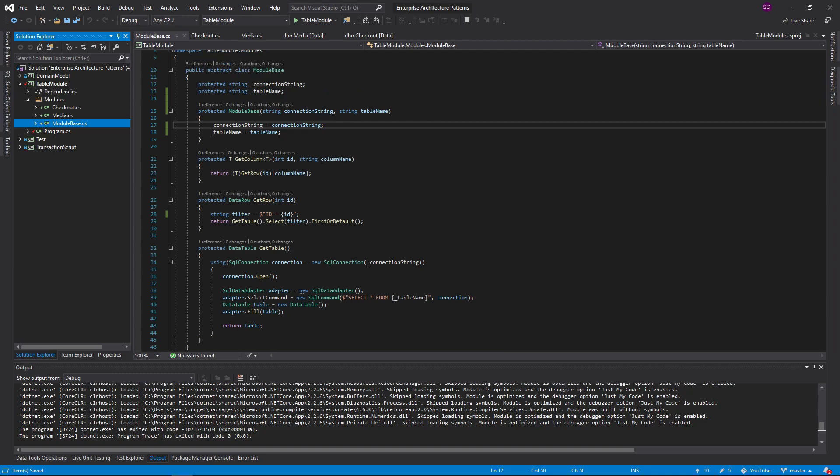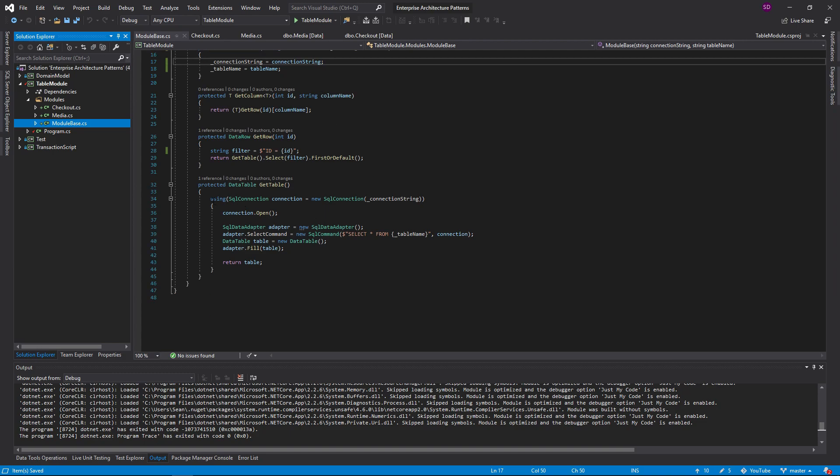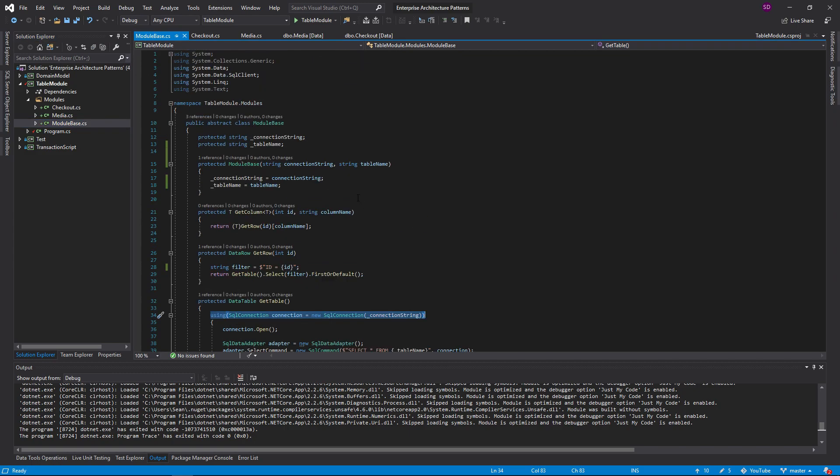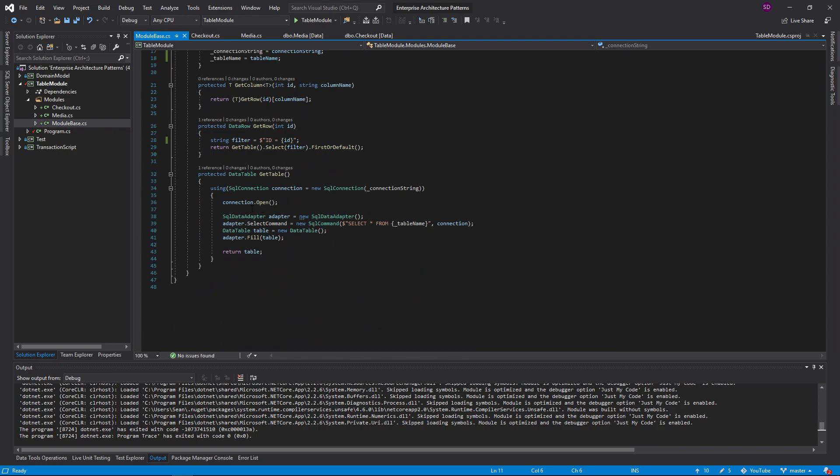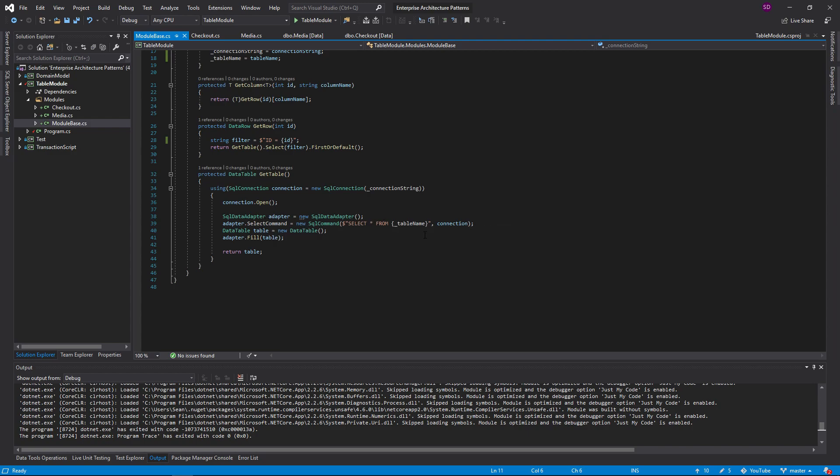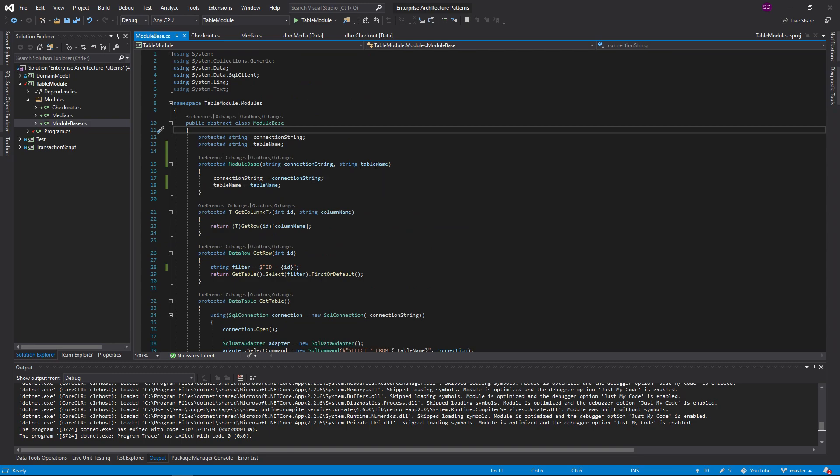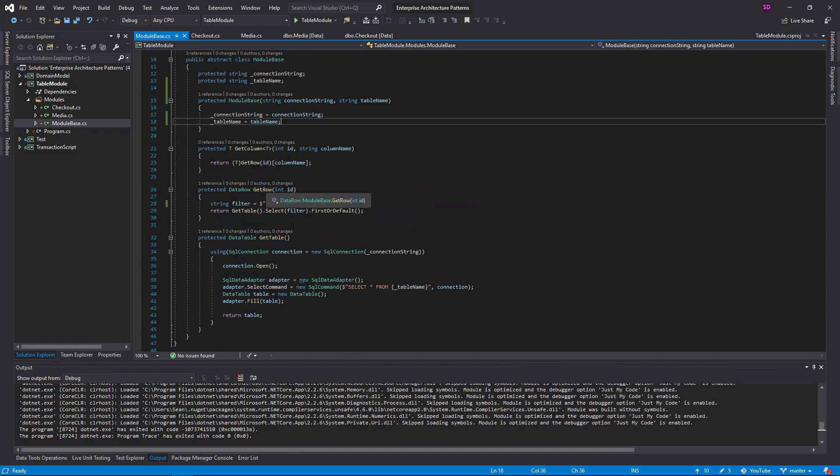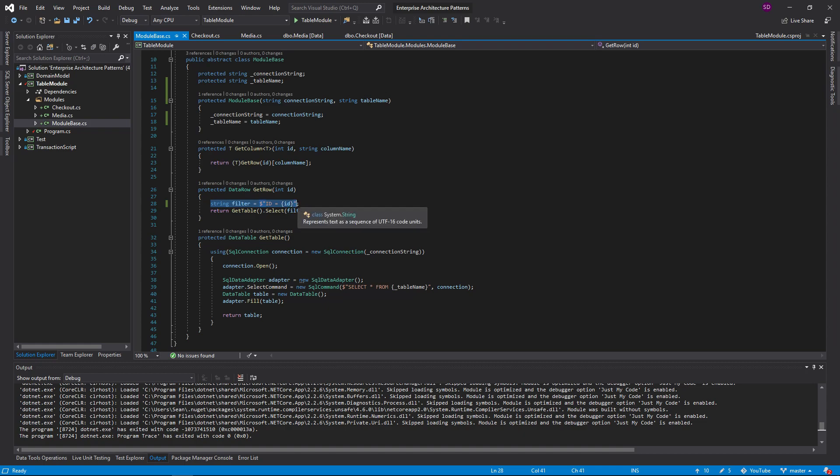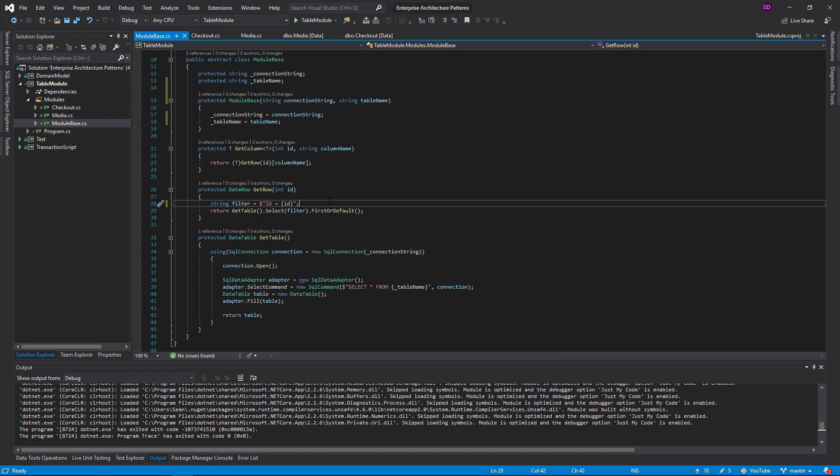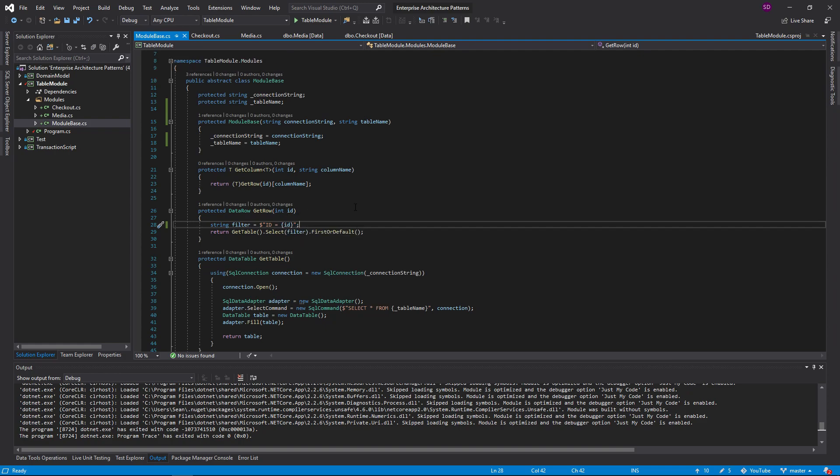But anyways, what we have is I'll show you these methods. We have a get table method which returns a data table. It creates a SQL connection with our connection string, opens the connection, creates this data adapter. We do a select command, selecting all the data from the table name, which is passed in through the constructor of the subclasses. Then we just fill the data table with the adapter and return the table. For get row, if we want to get row by ID, we create this filter which is like a where clause. We're looking for IDs equaling the ID that we pass in, get our table, run a select with that where clause and take the first row that has this ID. If it doesn't exist, return null.